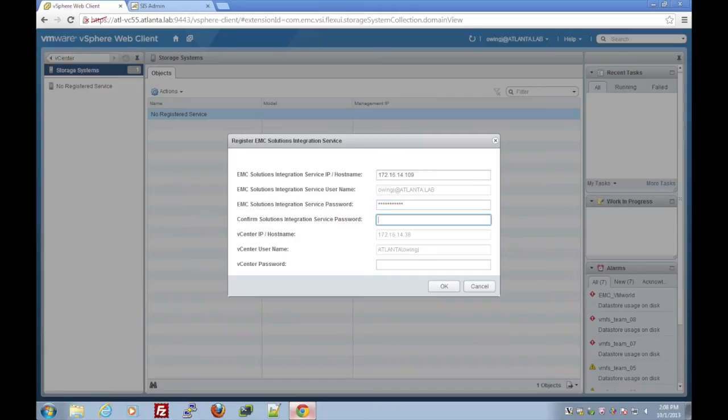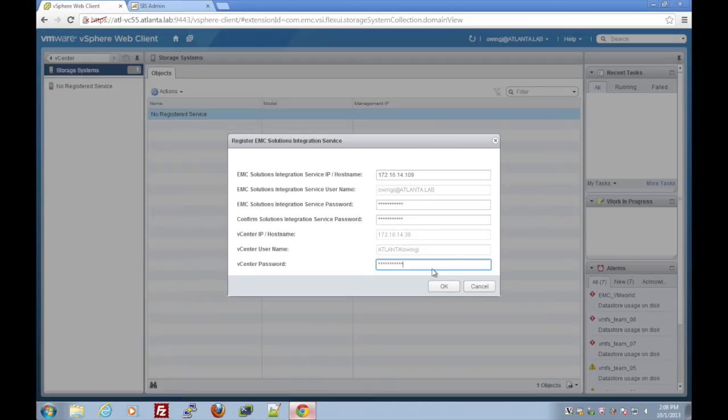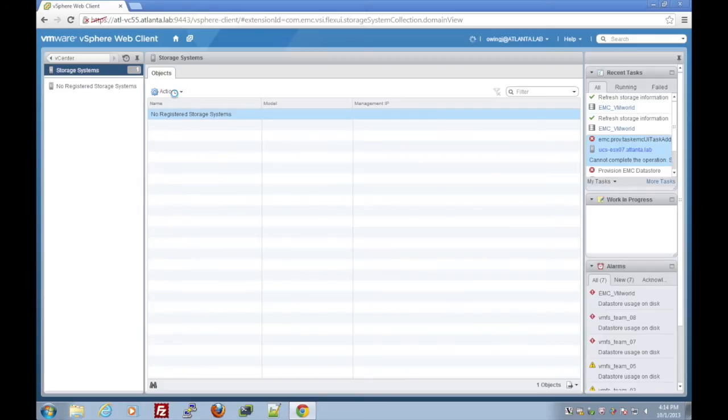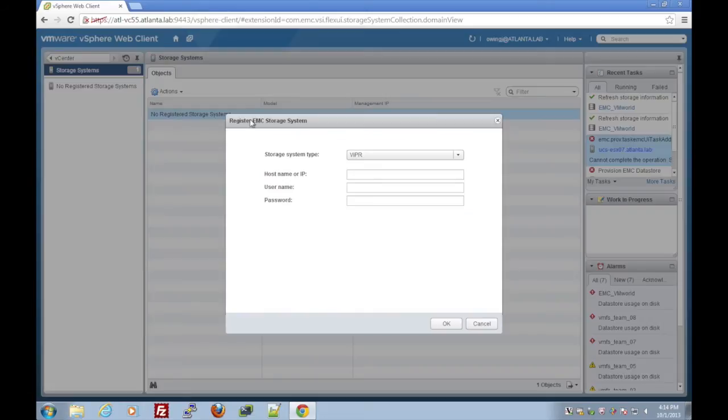We'll start filling out some other passwords. And what's really cool is that we no longer have to install anything locally on every single machine. Each administrator can register their web client login and get access to the VSI plug-in.